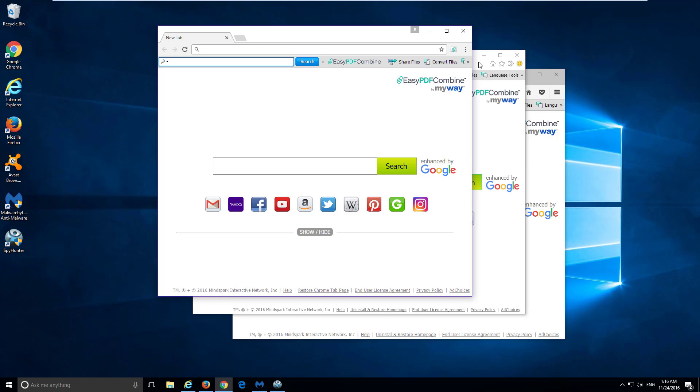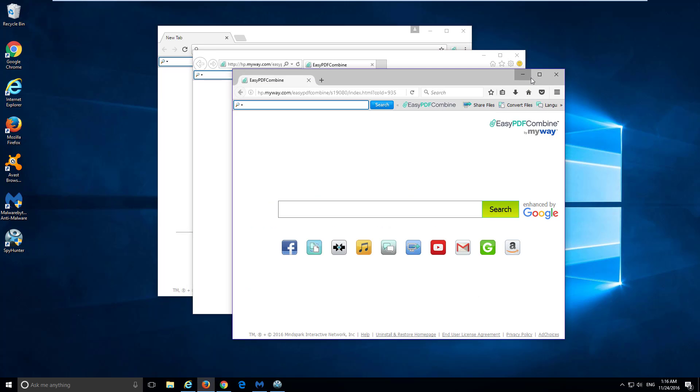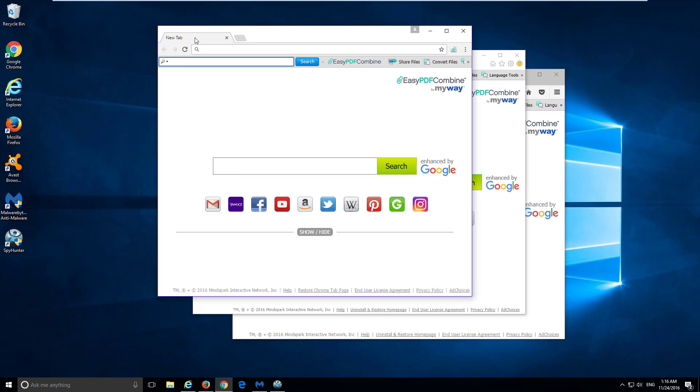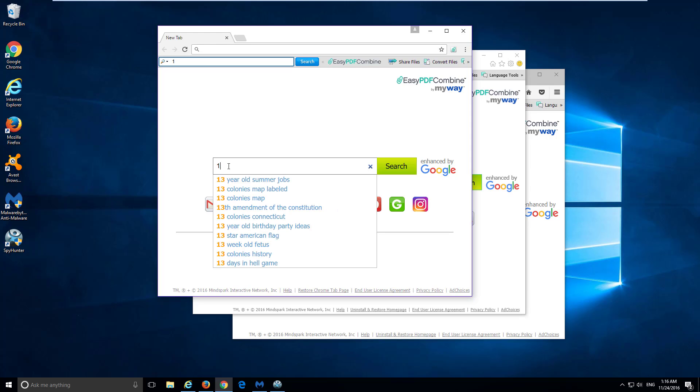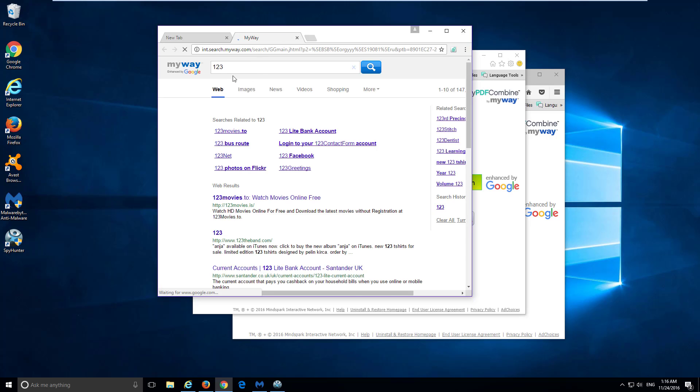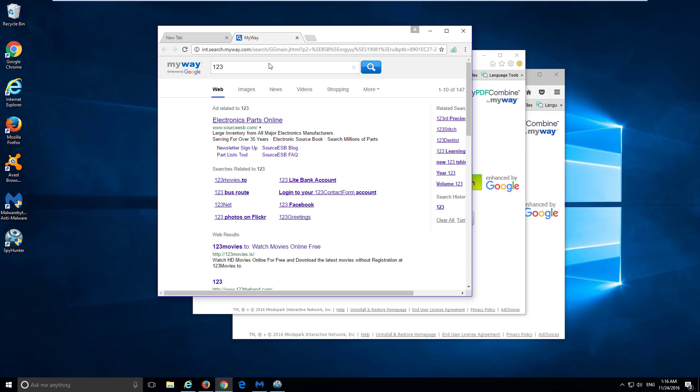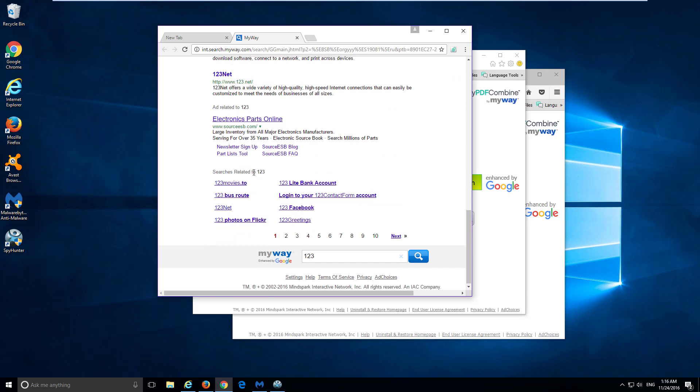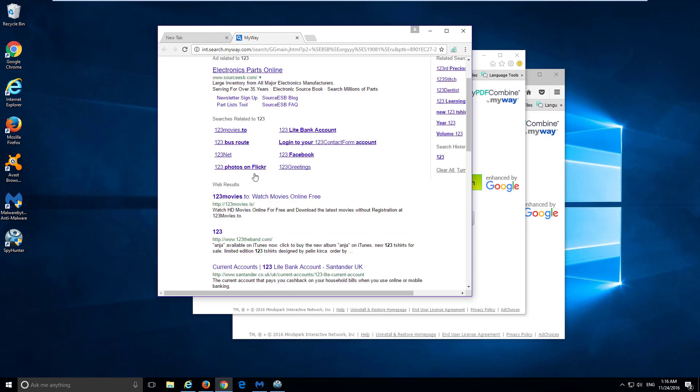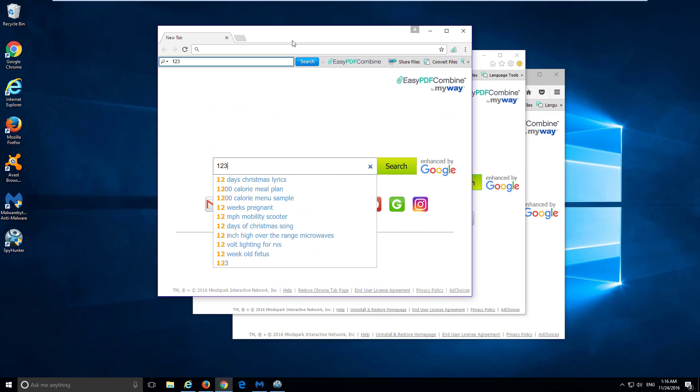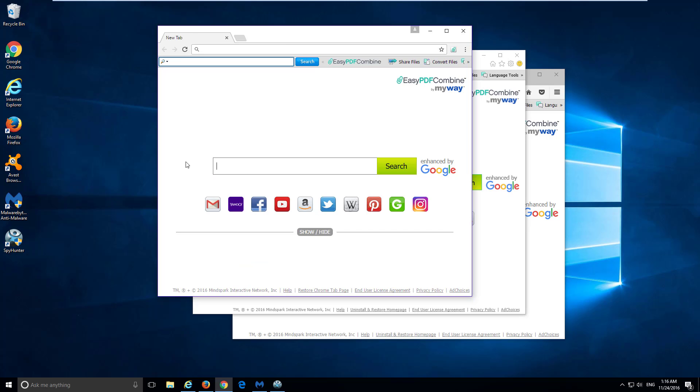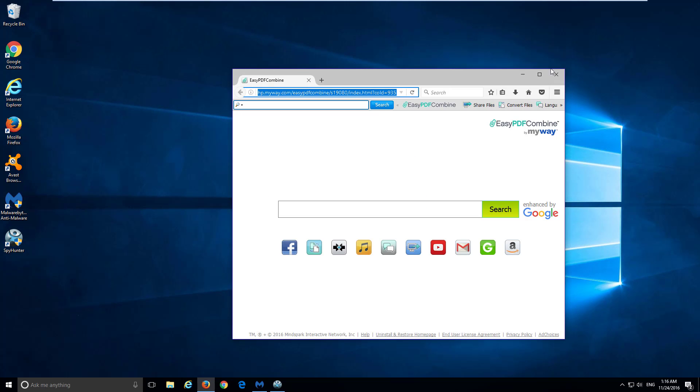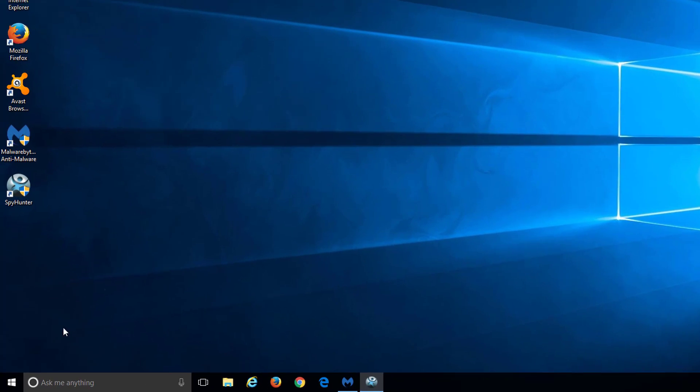So this is a browser extension that installs in three browsers and modifies your home page and browser search to hpmyway.com. That leads to MyWay search results. And if you try to search using it, it will redirect you to int.search.myway.com. It says it's powered by Google, but it adds a lot of extra advertising. That's why it's categorized as a potentially unwanted program or adware or browser hijacker.